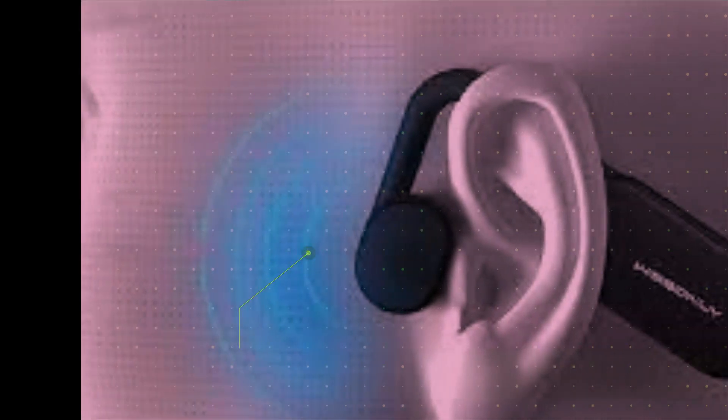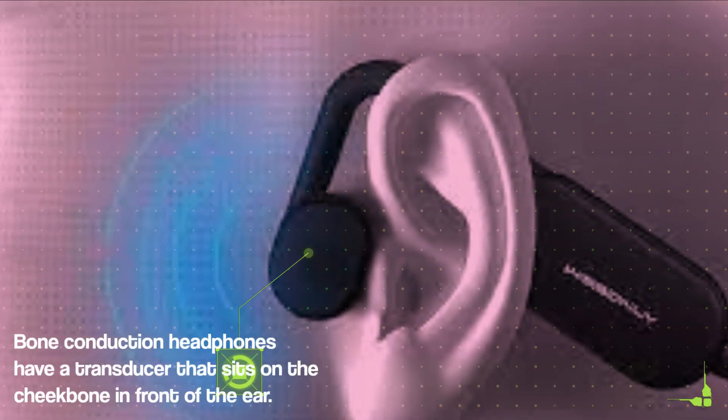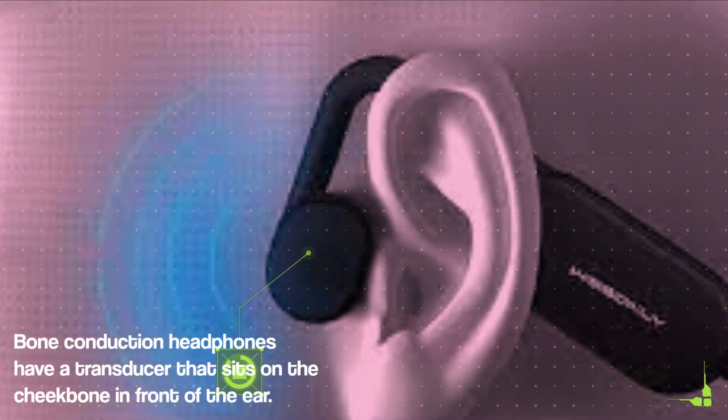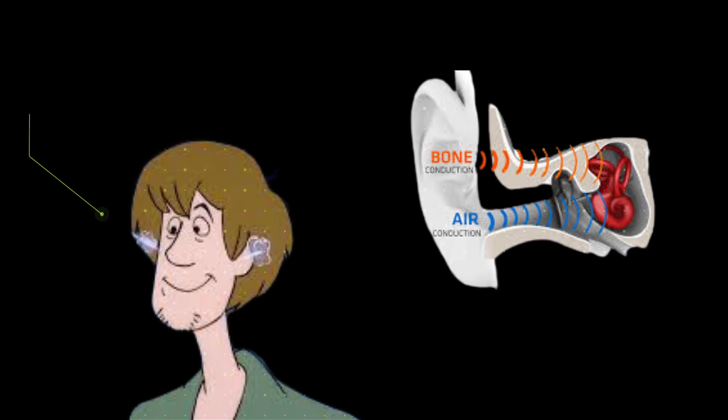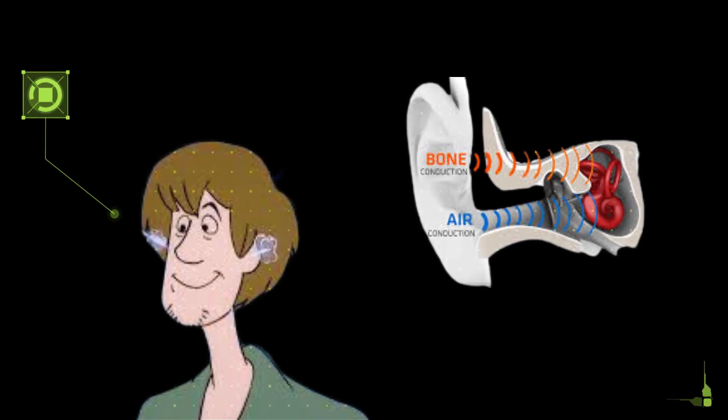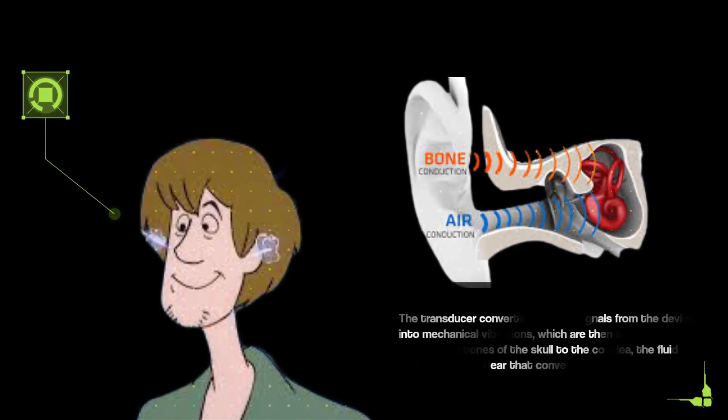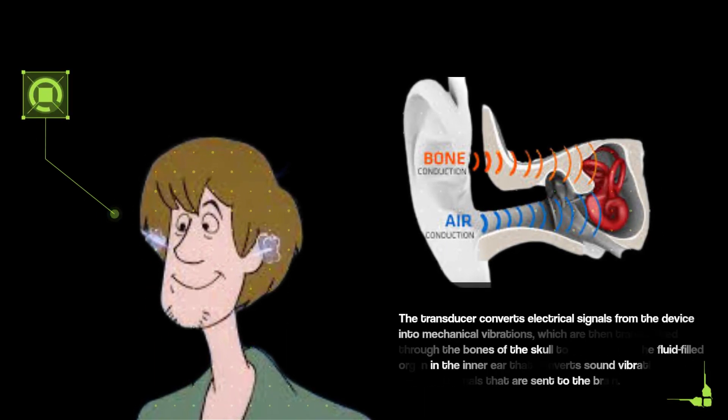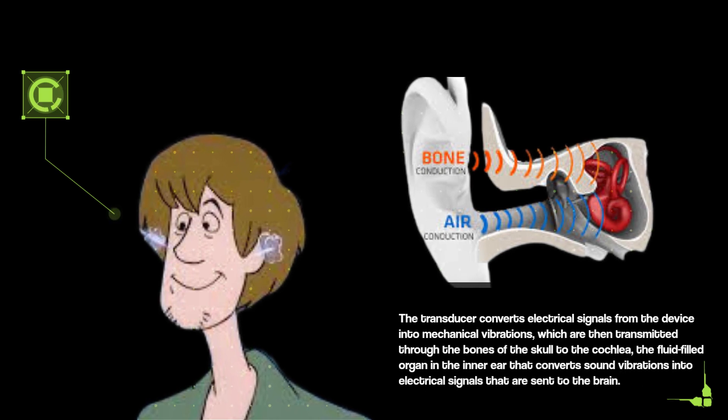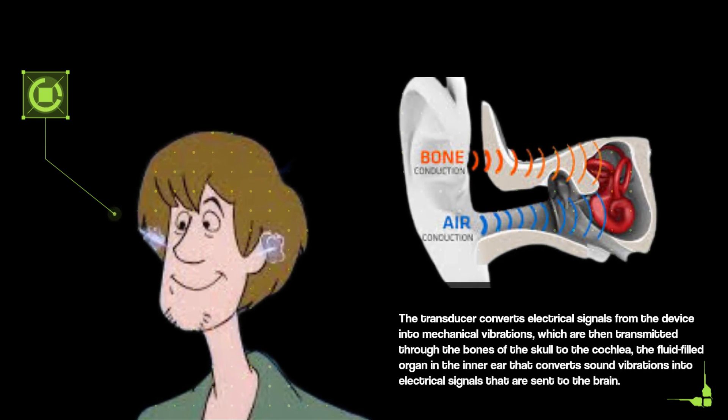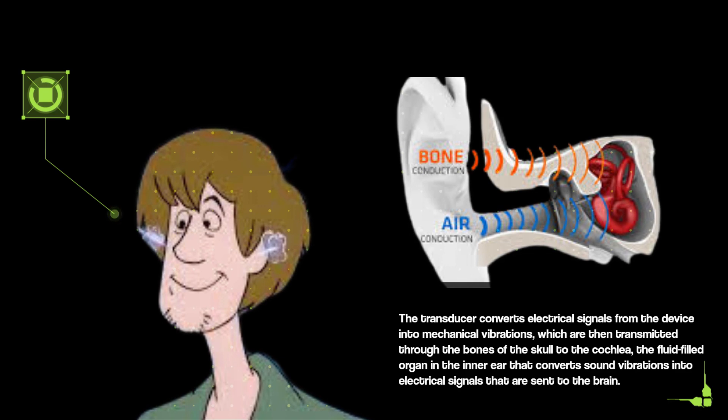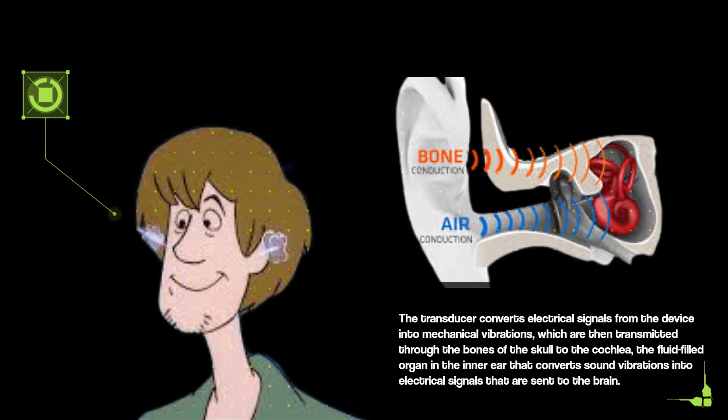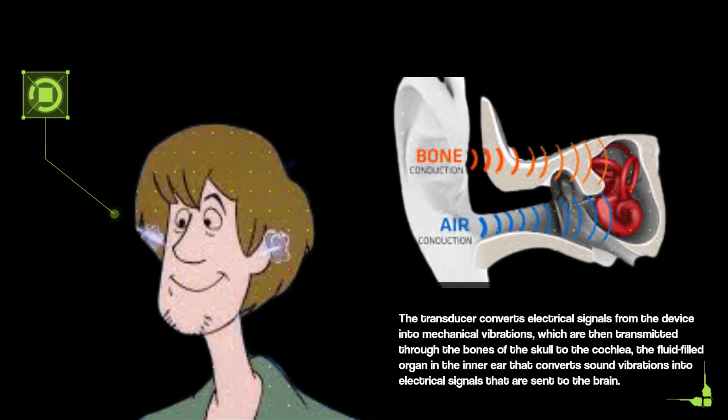Bone conduction headphones have a transducer that sits on the cheekbone in front of the ear. The transducer converts electrical signals from the device into mechanical vibrations, which are then transmitted through the bones of the skull to the cochlea, the fluid-filled organ in the inner ear that converts sound vibrations into electrical signals that are sent to the brain.